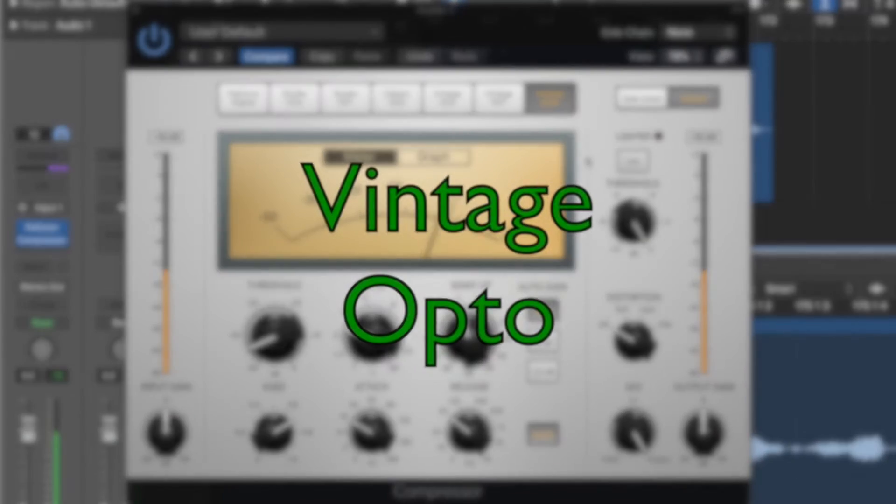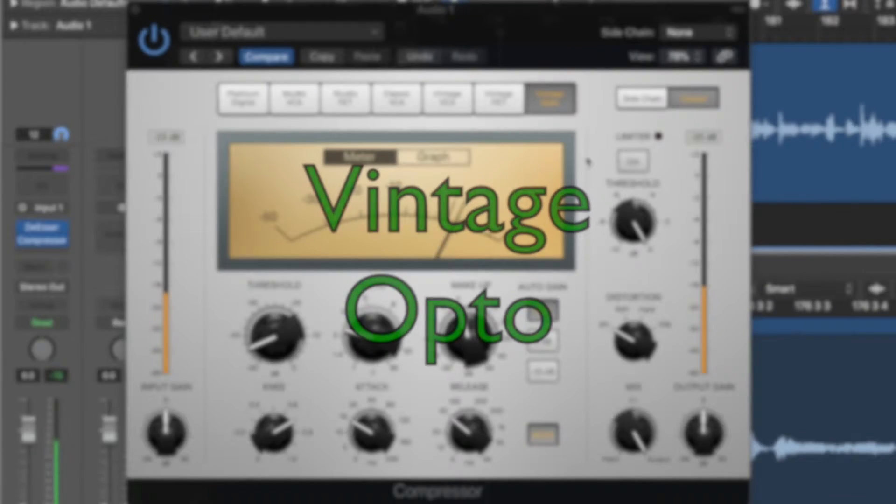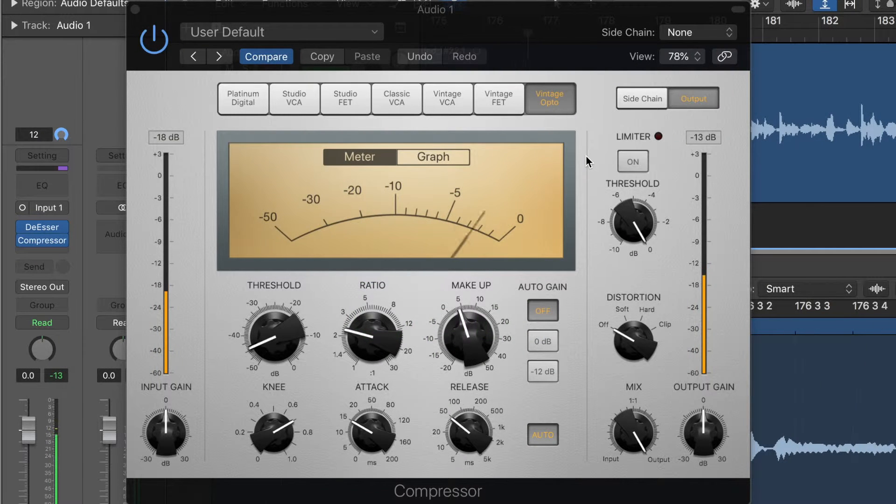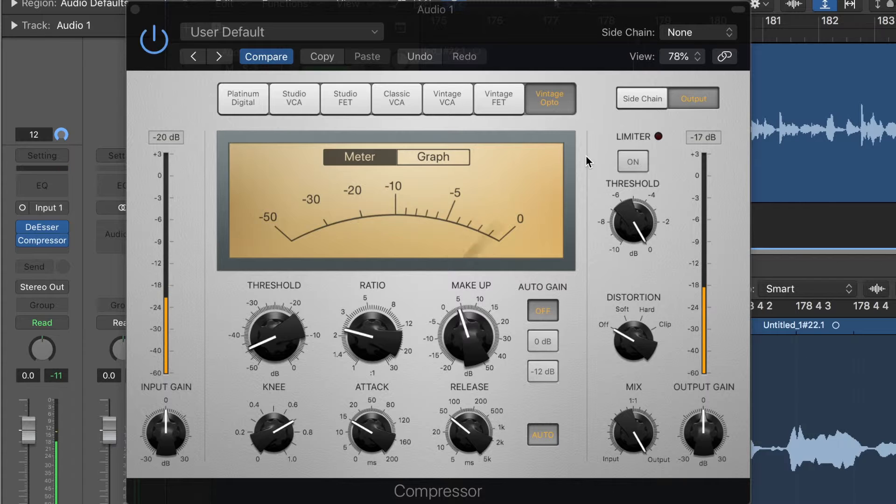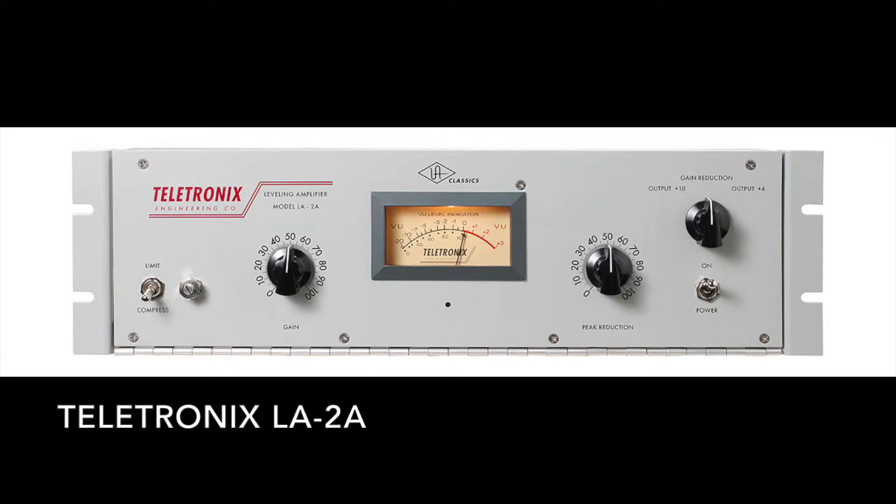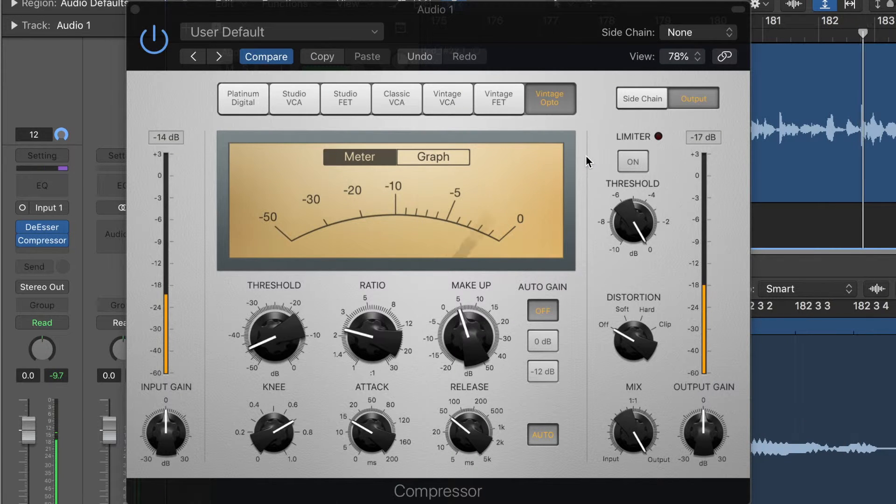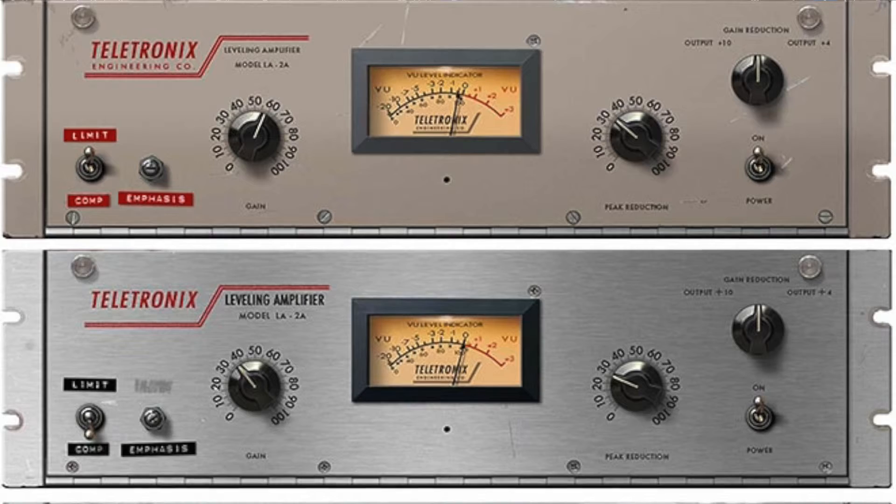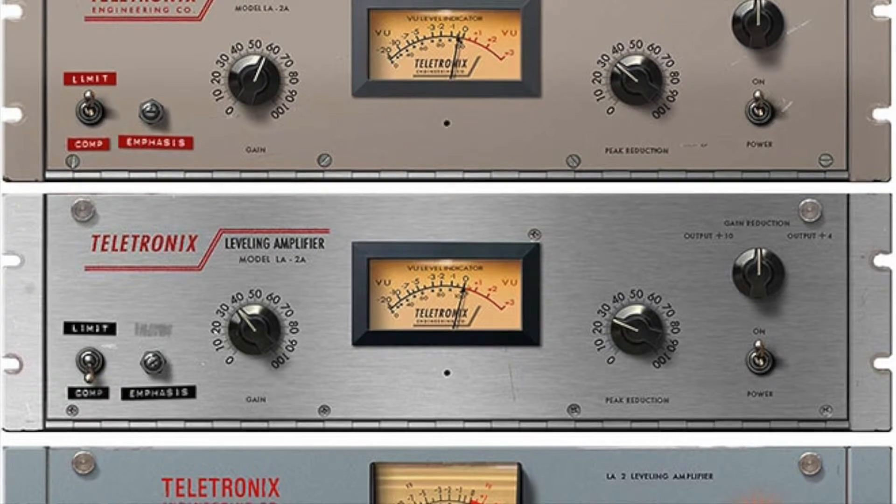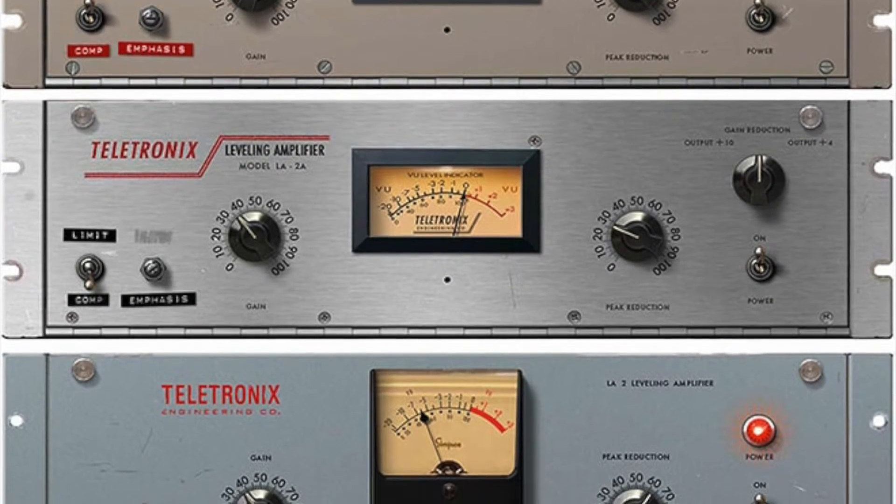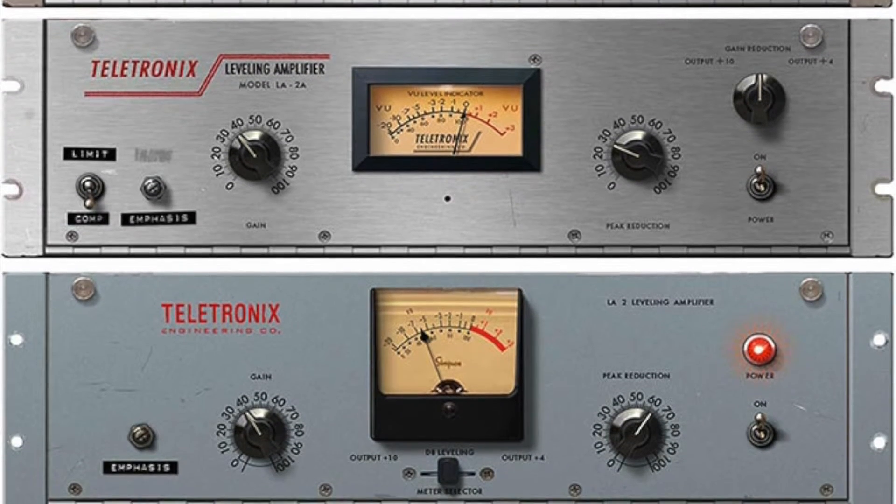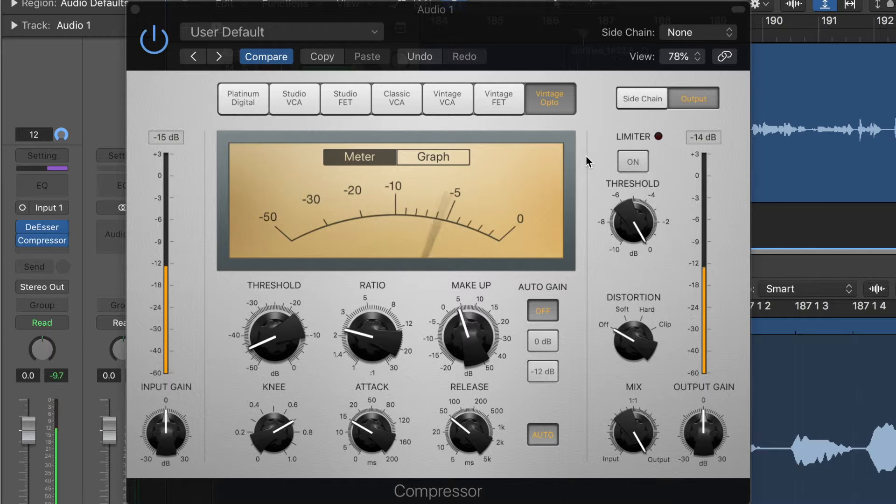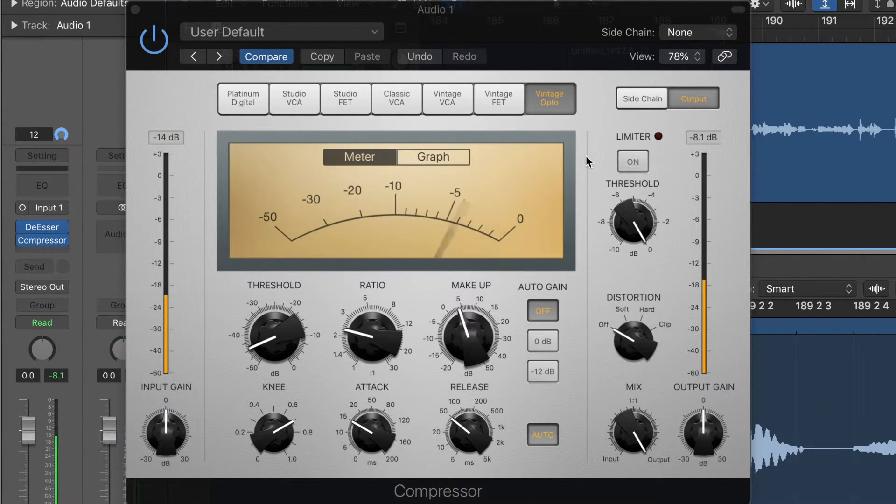The last one here is the vintage optical or vintage opto as it's shortened to here. This is an emulation of the Teletronix LA-2A, which again is a very famous compressor. You've probably heard of the LA-2A before and you've probably seen it in many beautiful studios around the world. It's a really nice sounding optical compressor.